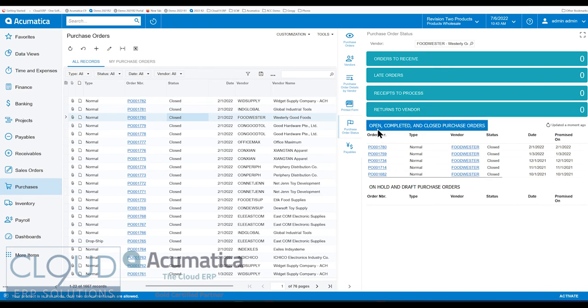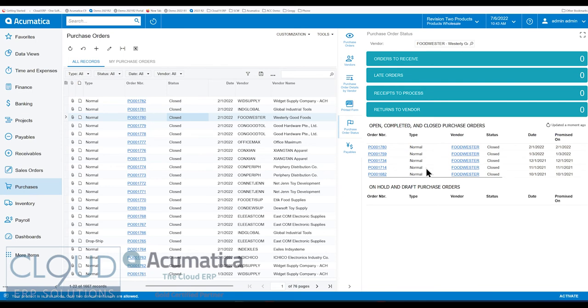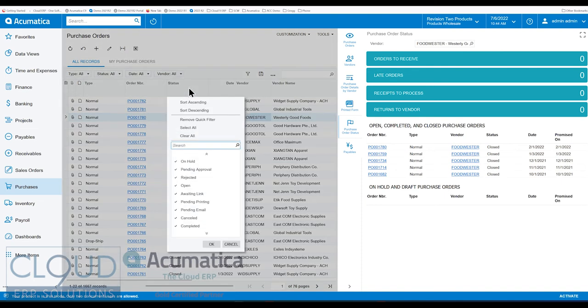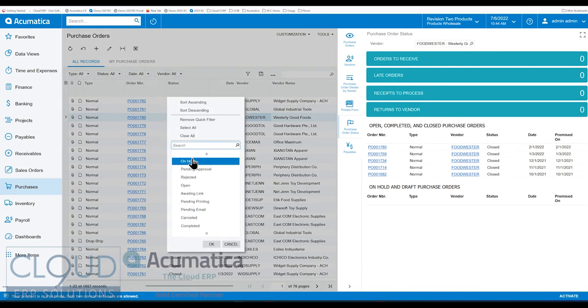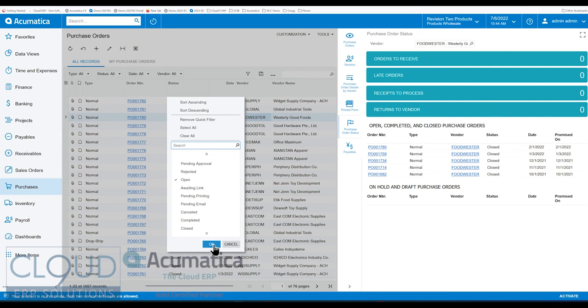You can also see all your open, completed, and closed purchase orders here, and anything that's on hold. So if we were to select another vendor, maybe something that's on hold, or open.